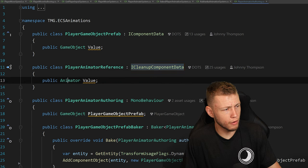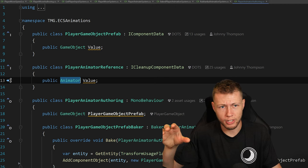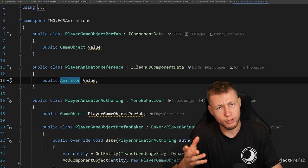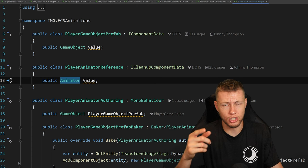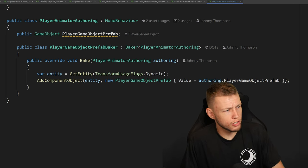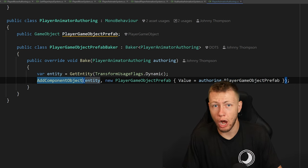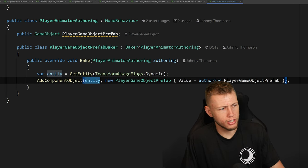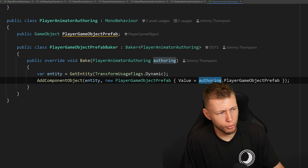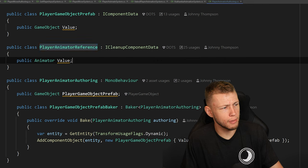This component basically has a reference to the animator — the animator of the game object instance that we're going to be instantiating at runtime. We can access this animator from ECS code to set which animations we want to play at any given time, and it gives us access to the transform of this game object so we can synchronize its position and rotation with the entity. In the authoring component, we have one public field for the player game object prefab. In the baker, we do AddComponentObject — we need to use AddComponentObject when adding managed data components.